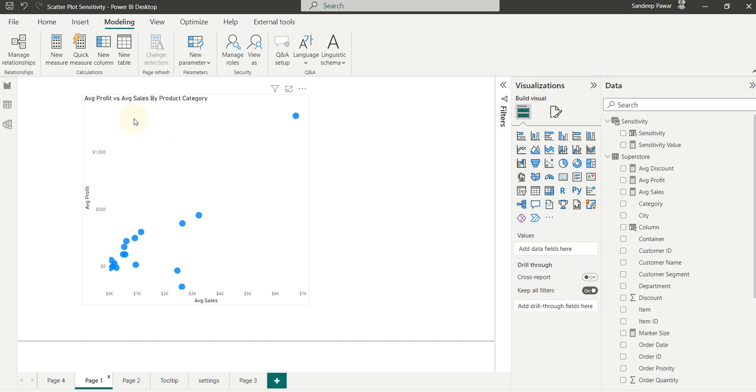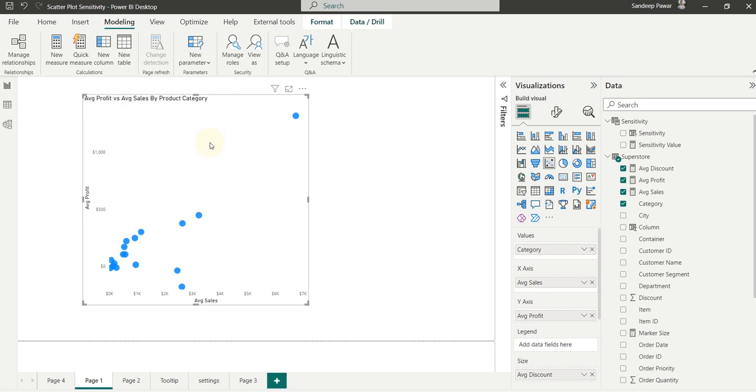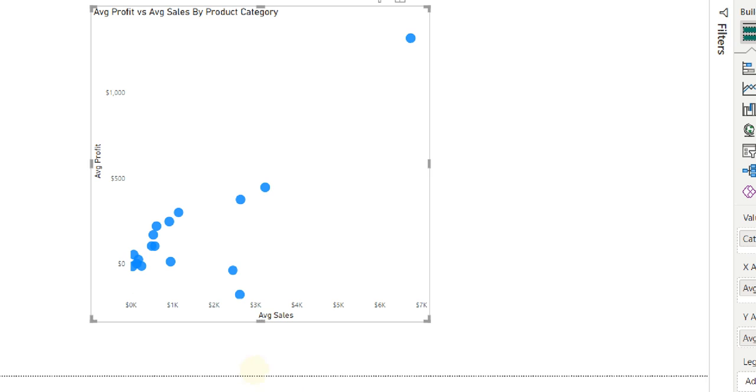Let me show you an example. I have a scatter plot that I've created here. On the x-axis is average sales, on the y-axis is average profit. Each of these dots shows a product category.